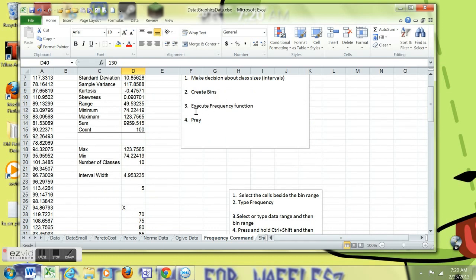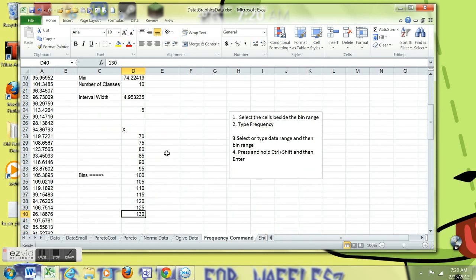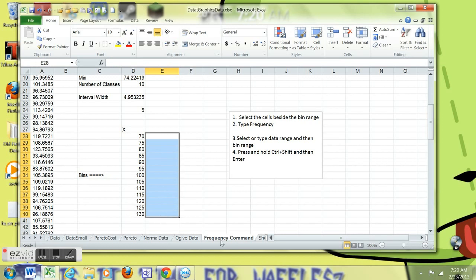Now, bins are already created. Now we need to execute the frequency function. I'm going to misfire a couple times because I'm going to do some voiceover. But select the range right next to the bin. It's exactly the same size.